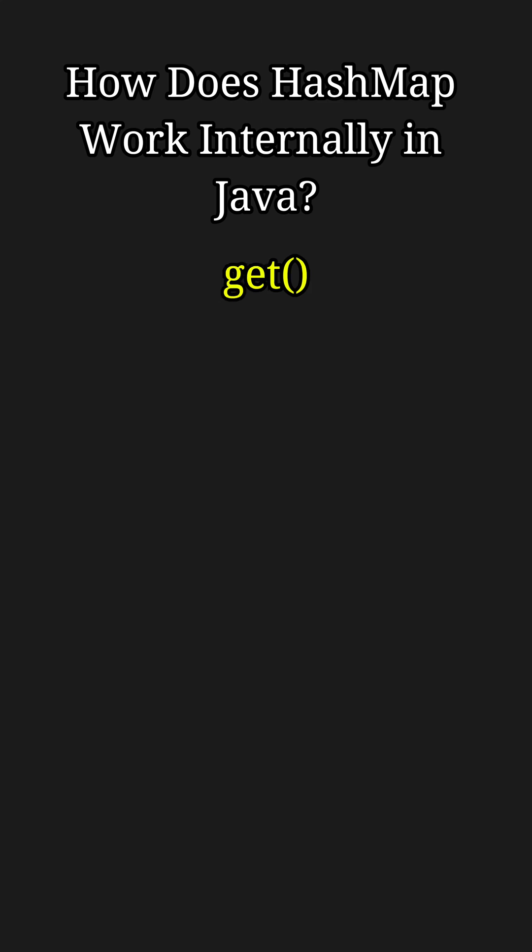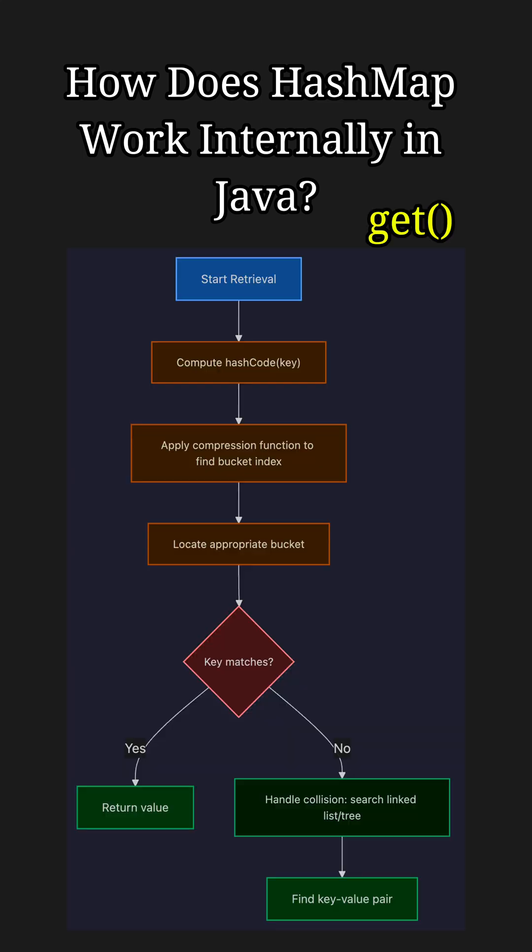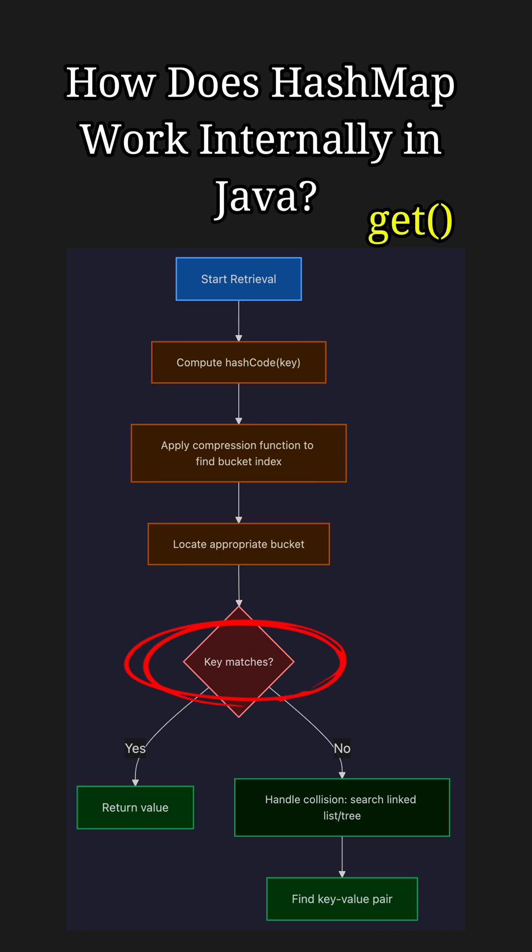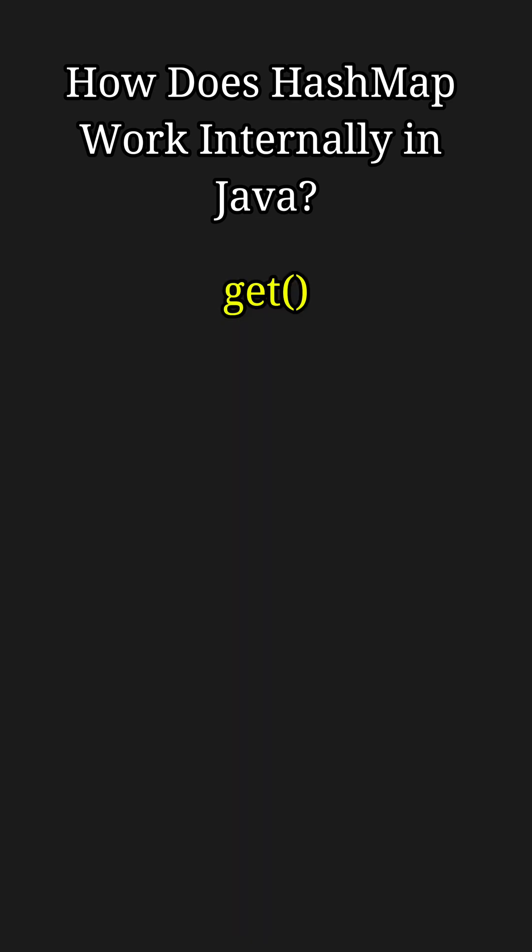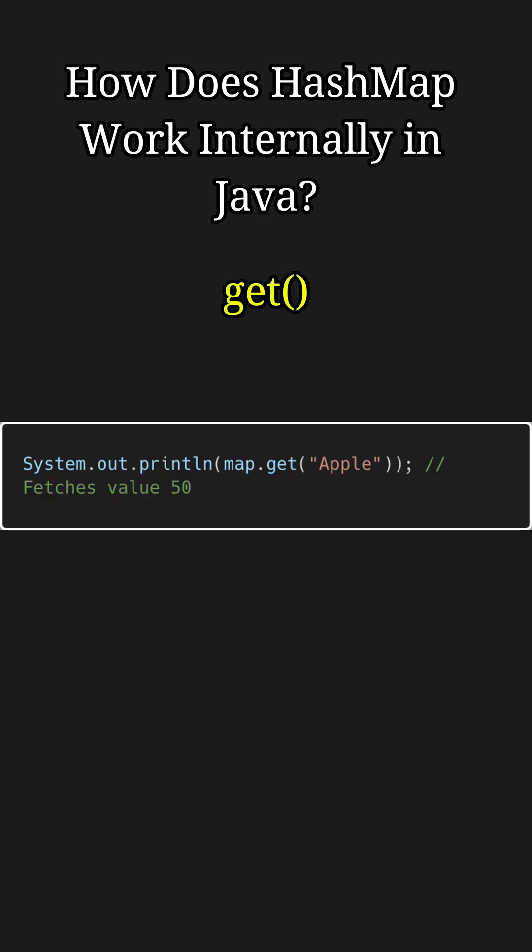Similarly, to get the value from a HashMap, we can use the get method, which again hashes the key, calculates the bucket index, and starts the search in the bucket for a matching key. For example, when we try to fetch the value for Apple, first a hash code is generated for Apple and then the bucket is identified. From there, we return the corresponding value.